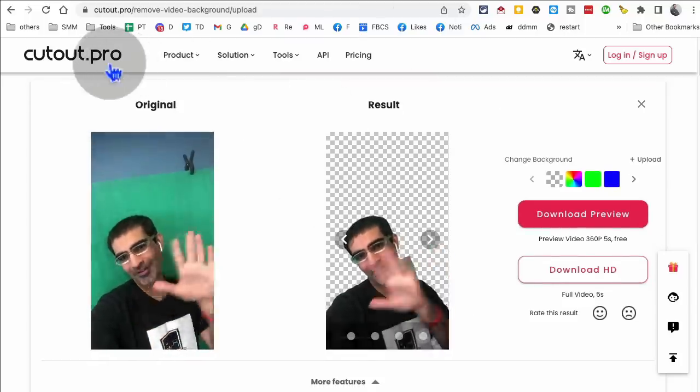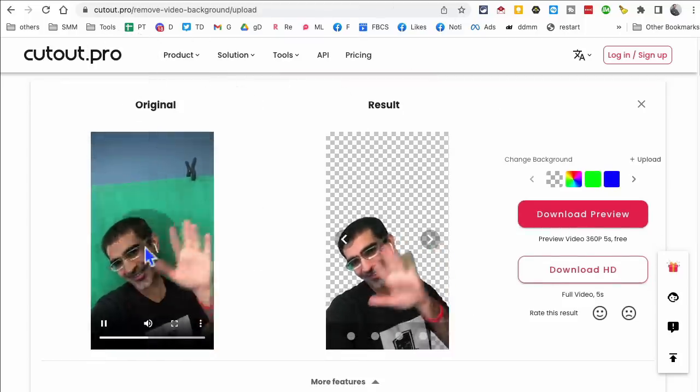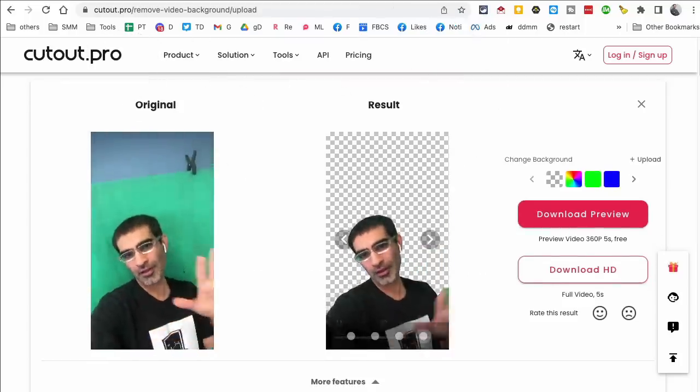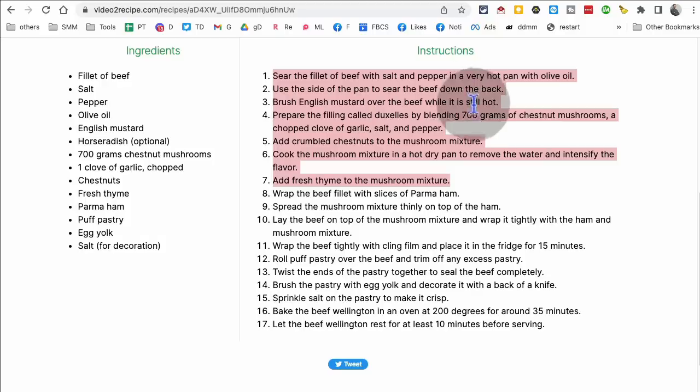There you go. So going back to the cutout pro, here's the original video and here's the background removed. So cool. All right.